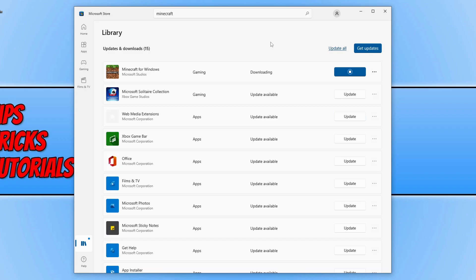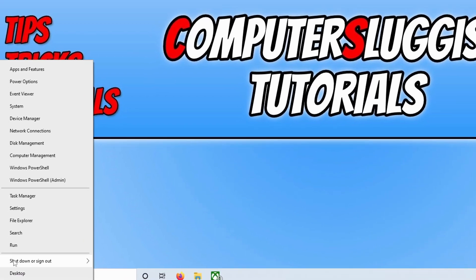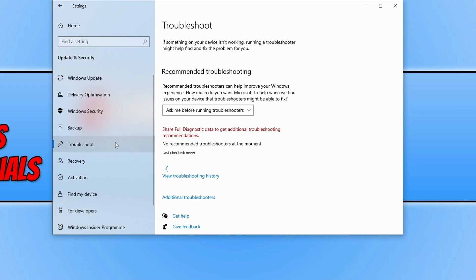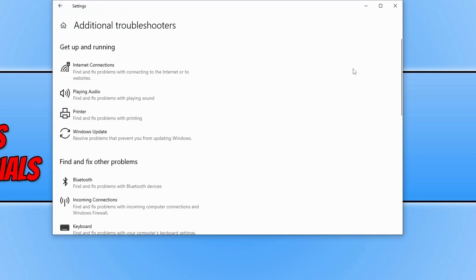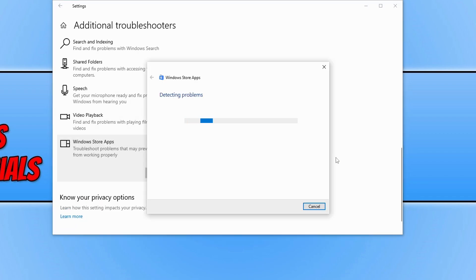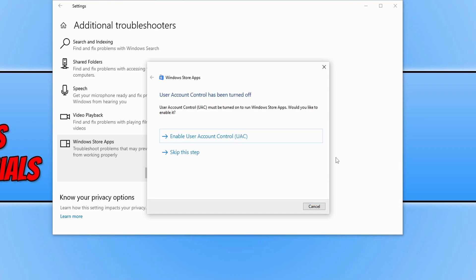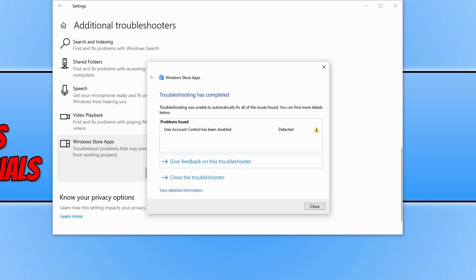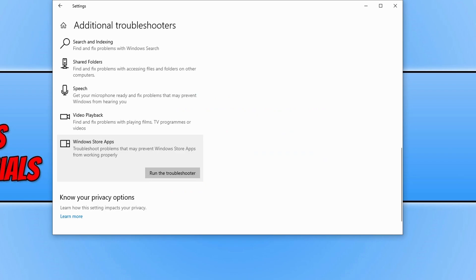If that wasn't causing the issue, the next thing to try is running a troubleshooter. Go to Settings, then Update and Security, and select Troubleshoot, then Additional Troubleshooters. Scroll down and select Windows Store Apps, then run the troubleshooter. Let it detect any issues and if it does, follow the steps to resolve the problem. Once the troubleshooter has finished, if it detected and fixed issues, go ahead and try downloading the Minecraft launcher.